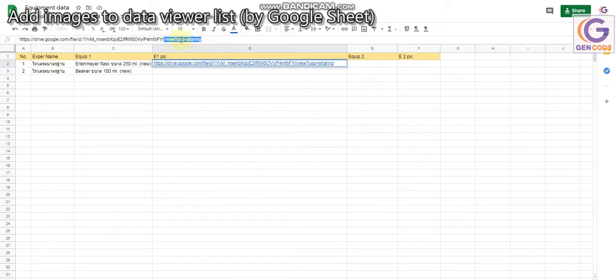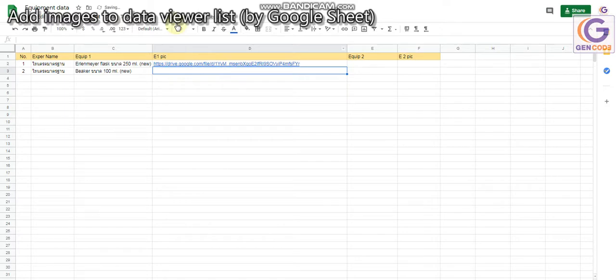Delete from '/view?usp=sharing' and let me show you what happens after we delete this.